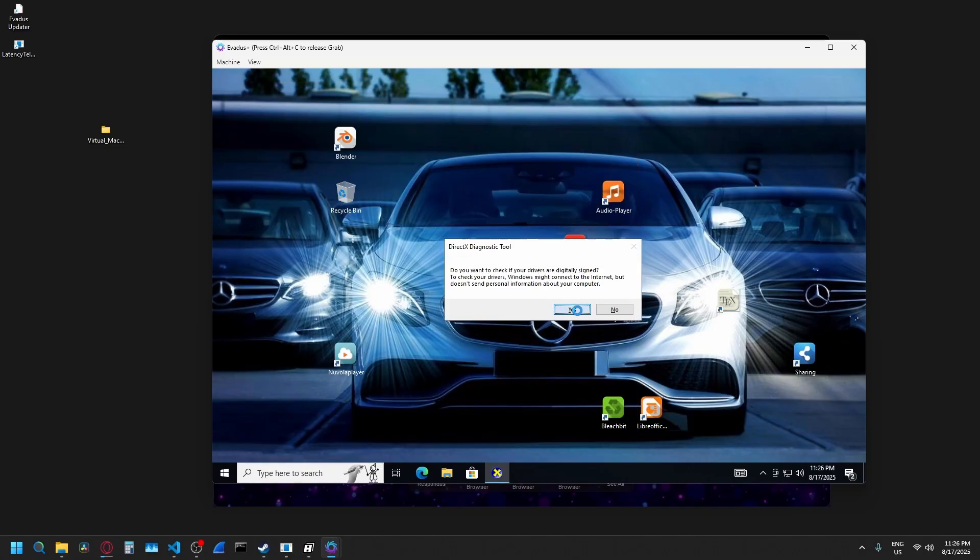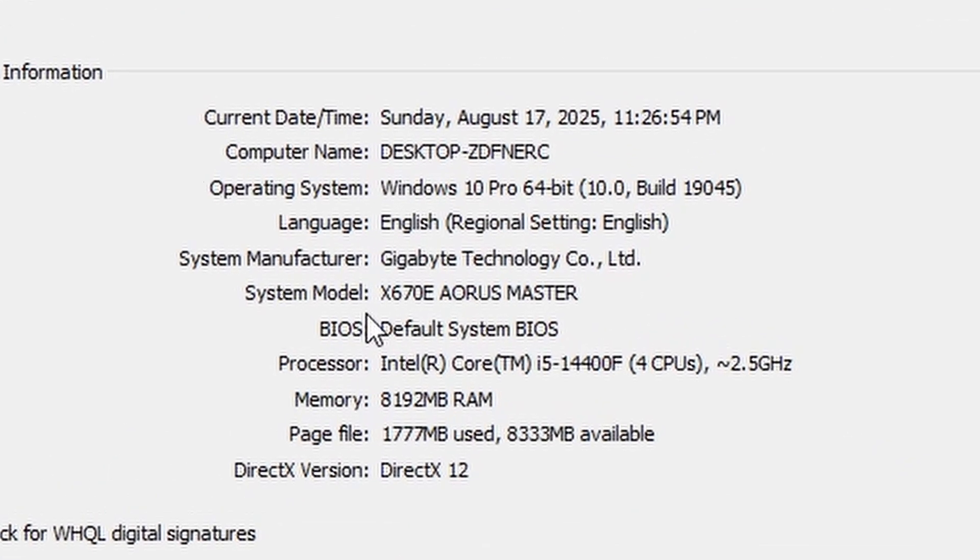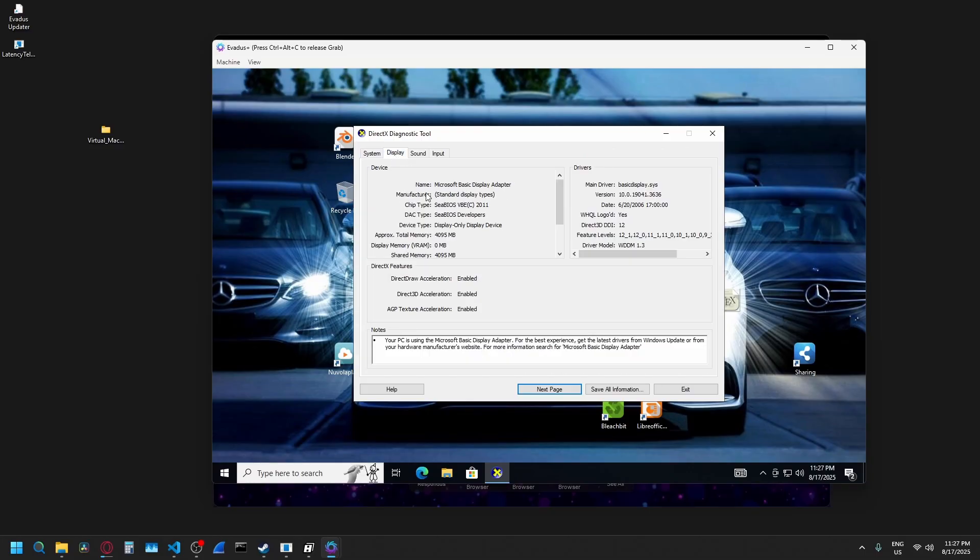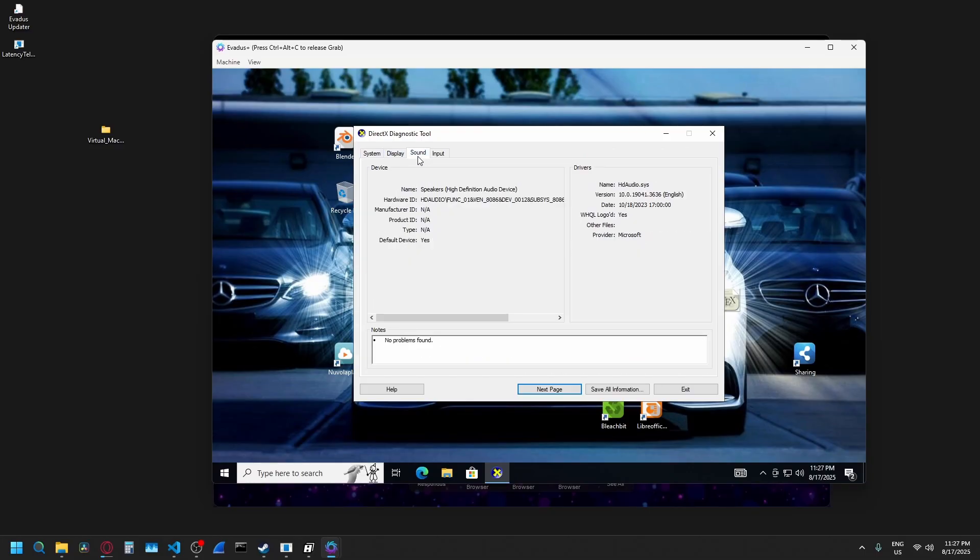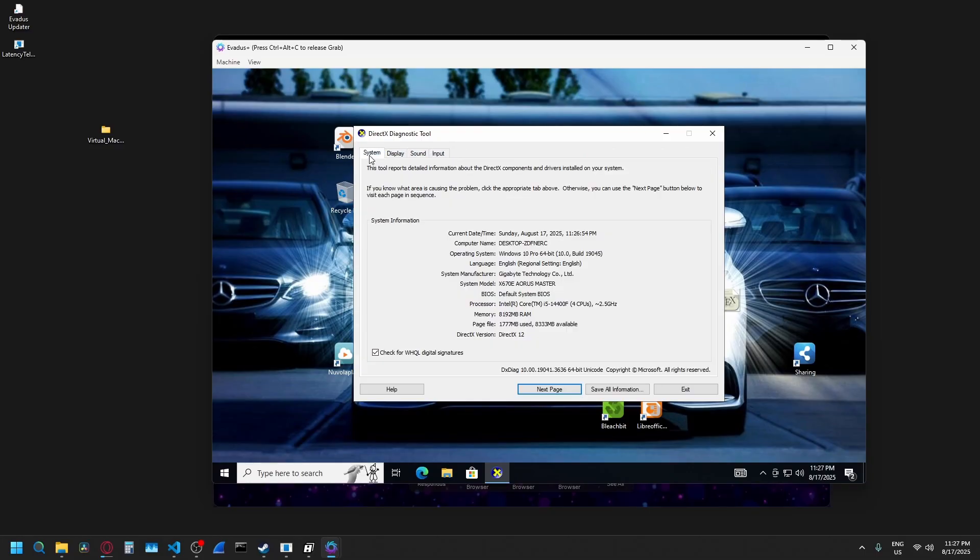And if we run something like DXDiag to do some more advanced searching, you'll also see it's a completely legitimate motherboard from gigabyte. Go into display, nothing weird, sound nothing weird, input nothing weird.